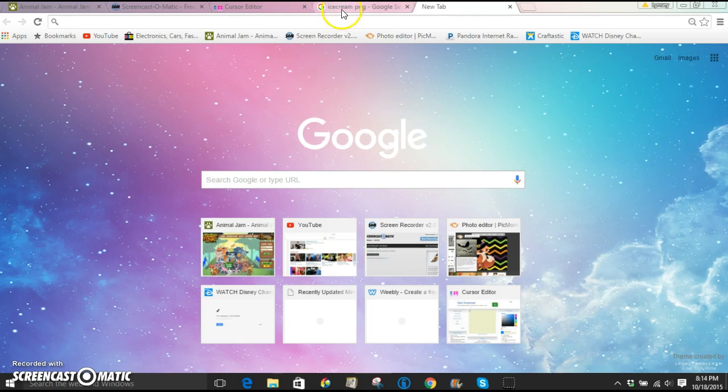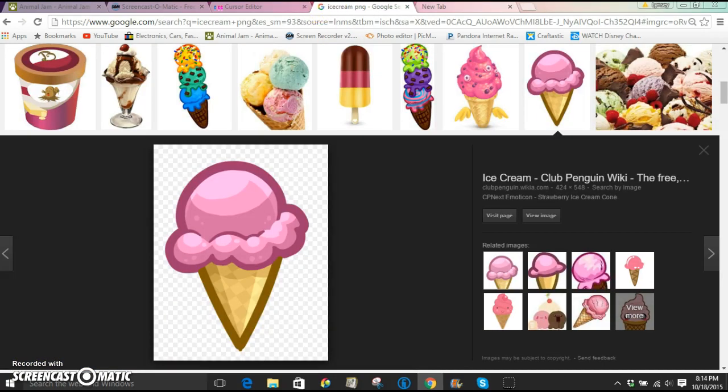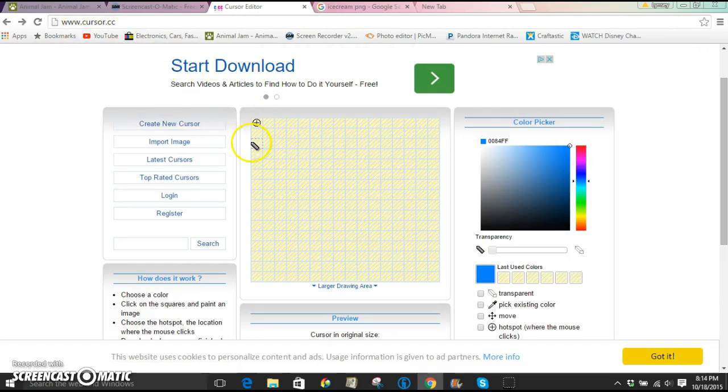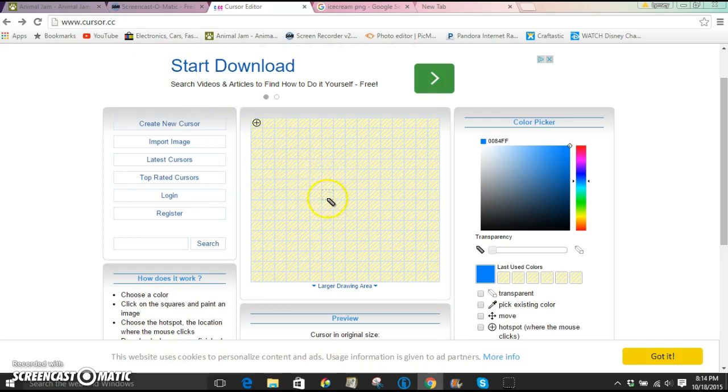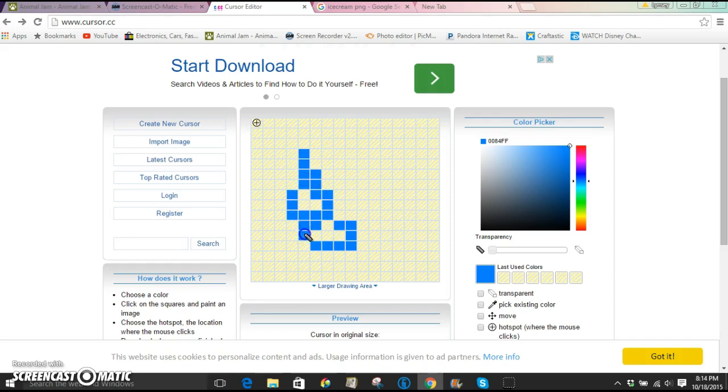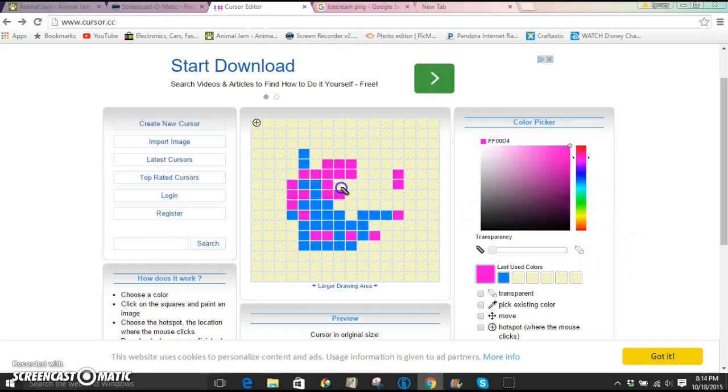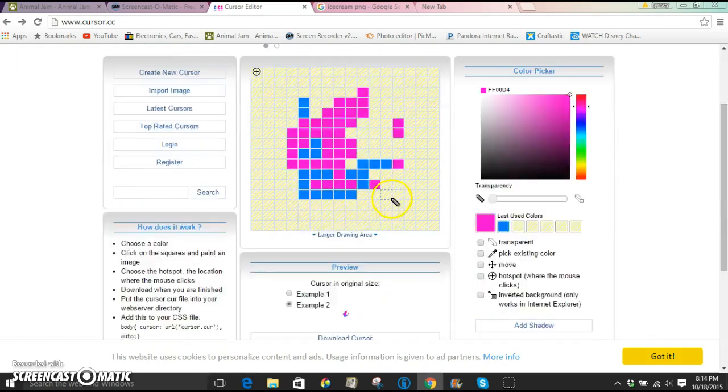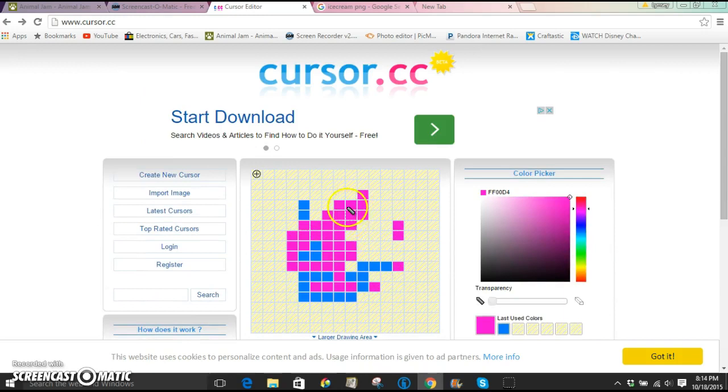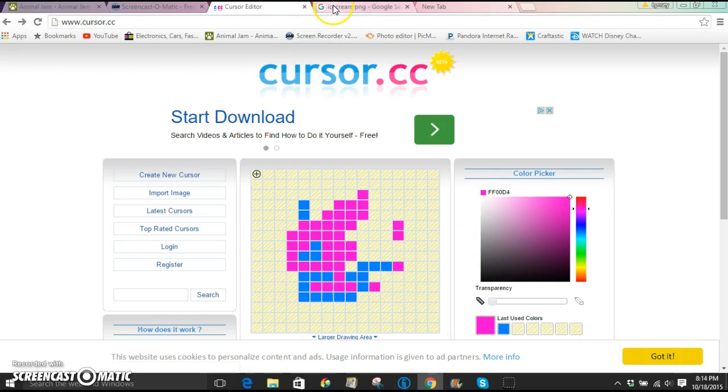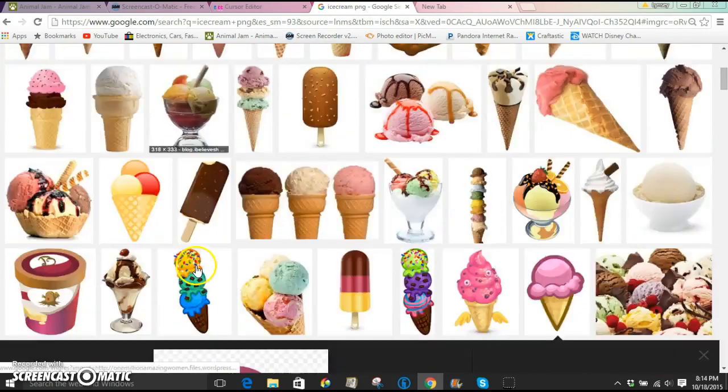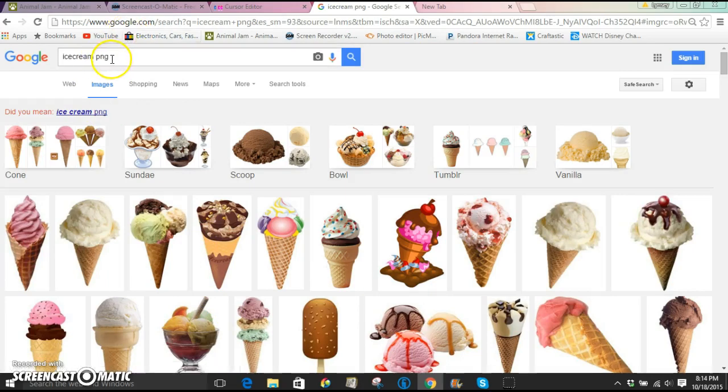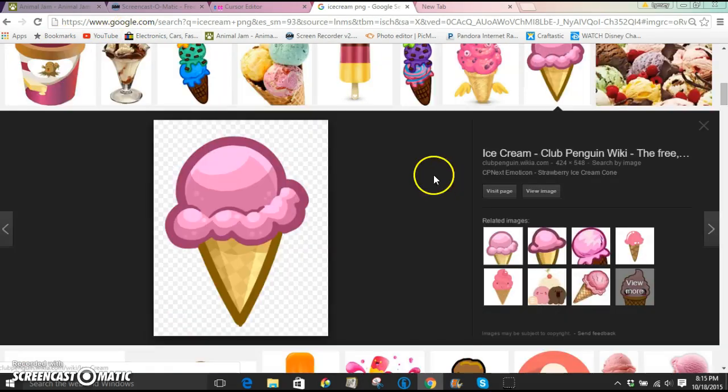So first go to cursor.cc. I'll leave a link in the description. You can basically design your own, but I personally think it won't look that good. But if you're like an artist, you can try. You're going to search whatever you want and make sure it has a transparent background. So just add PNG to the end of whatever you're searching for.